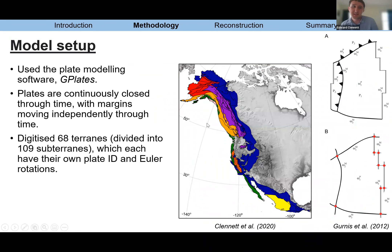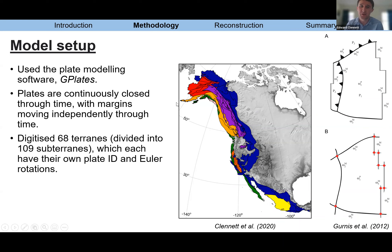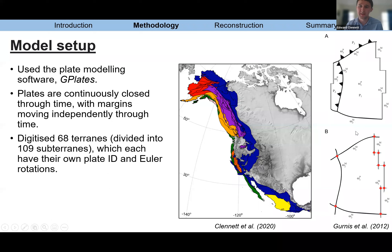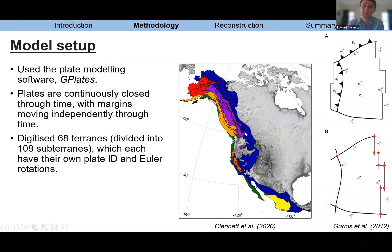This is the model setup. I used the plate modeling software GPlates, where you digitize a set of boundaries, each with different IDs and Euler poles, and select boundaries to define a plate. All boundaries move independently through time depending on their Euler pole, but the plate is continuously closed and always consistent with geodynamics. You can have a subduction zone moving with the overriding plate, or a spreading ridge at the half rate between two oceanic plates. I also digitized the 68 terrains from the previous terrain map to track the detailed history of the assembly of the North American Cordillera.